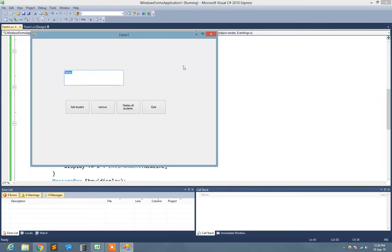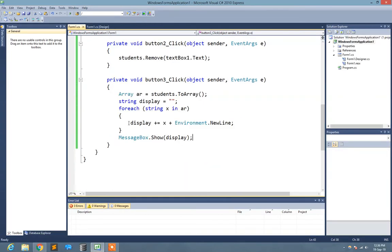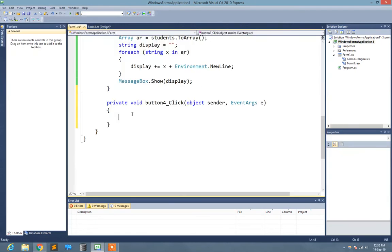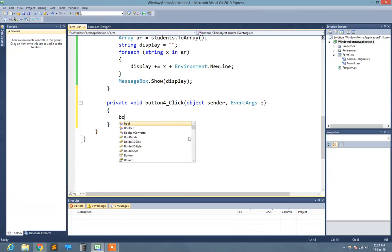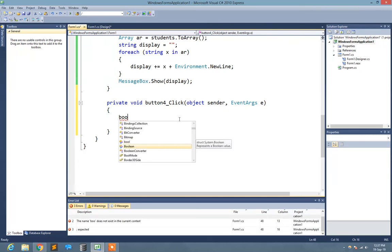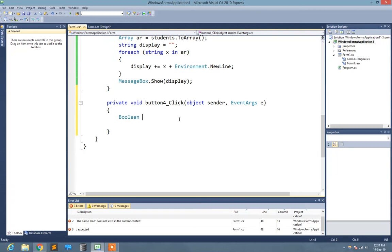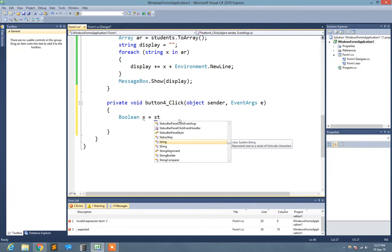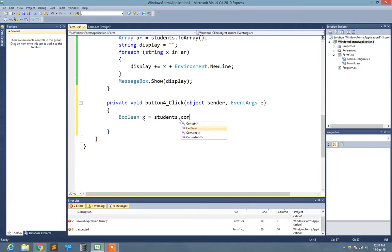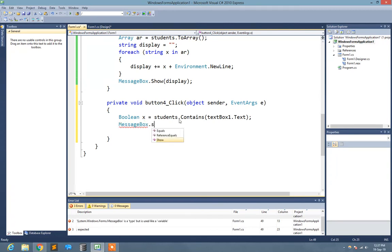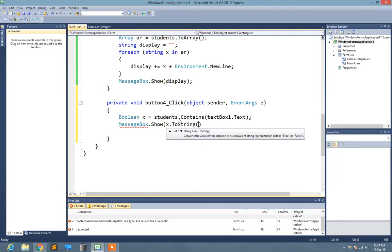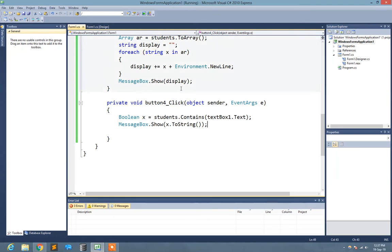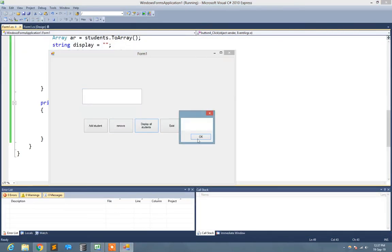Now what I need to do, I just want to check whether that particular name of the student exists in that particular list. For that, very easy. I just go to the exist button. Here I write, I use boolean variable to store the result. Boolean x equals students.Contains textBox1.Text. And MessageBox.Show x.ToString.